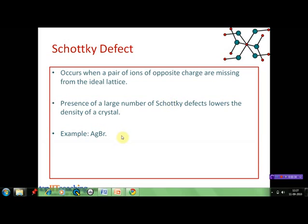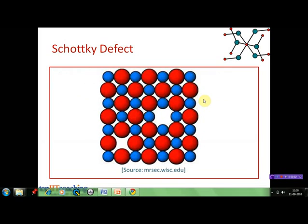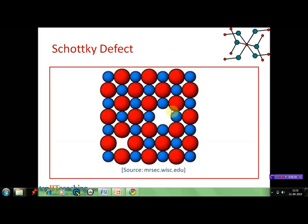This type of defect has been observed in silver bromide crystals. We can visualize the Schottky defect like this. This is a crystal lattice. Suppose red balls are the anions and blue balls represent the cations — for example, a sodium chloride crystal. We can see in the figure that a red ball is missing from one place and a blue ball is missing from another place, so a pair of oppositely charged ions are missing.